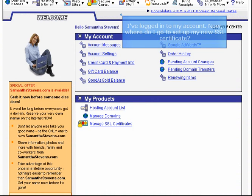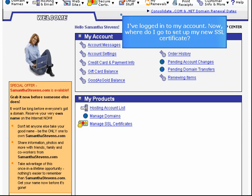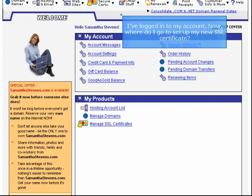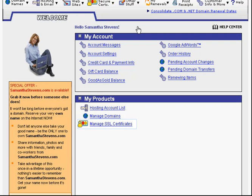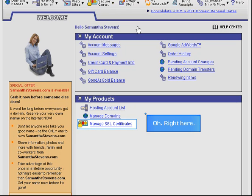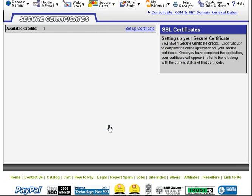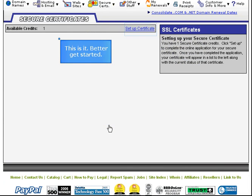I've logged into my account. Now, where do I go to set up my new SSL certificate? Oh, right here. This is it. Better get started.